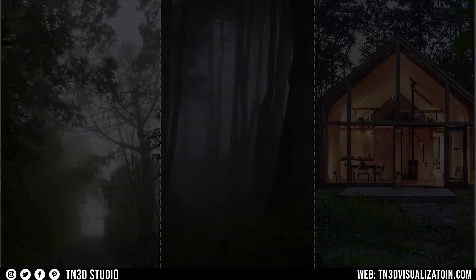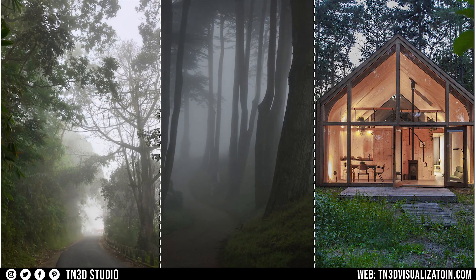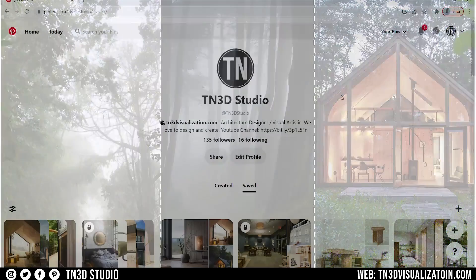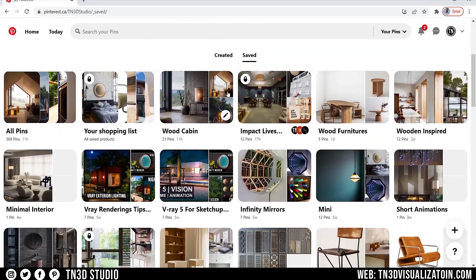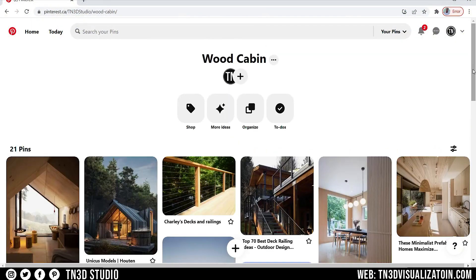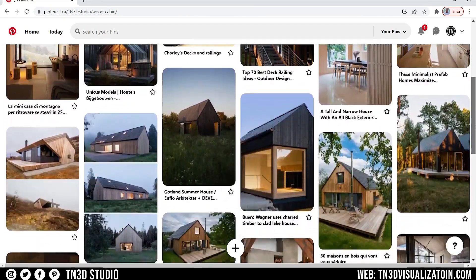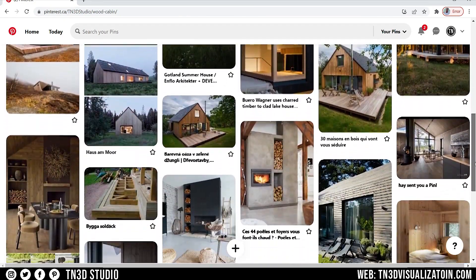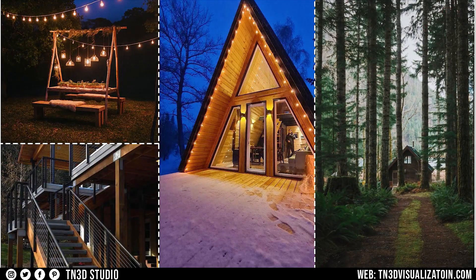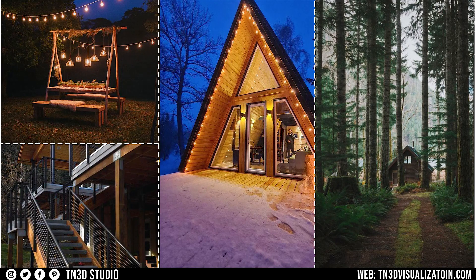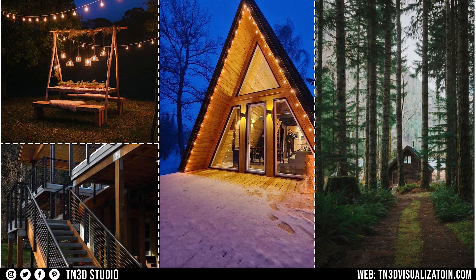Before we get started, let's take a look at some references of what will lead into our wood cabin. If you follow me on Pinterest, you can see some of my board collections, including the one that inspired this 3D model. I collected everything from forest landscapes, lighting conditions, basically everything that I needed to capture the essentials of a wood cabin residence.